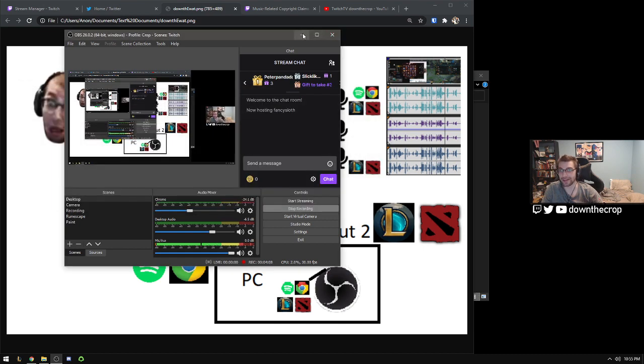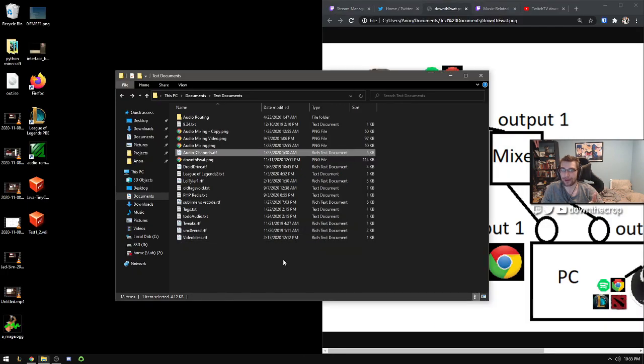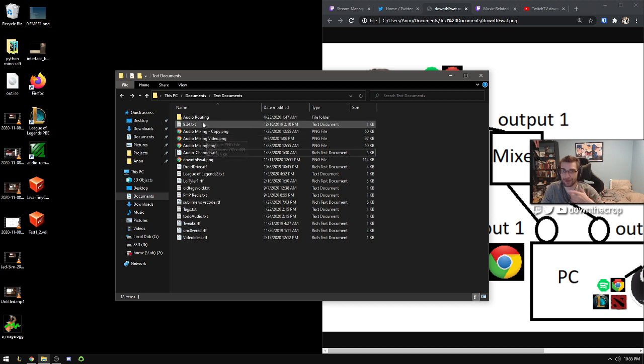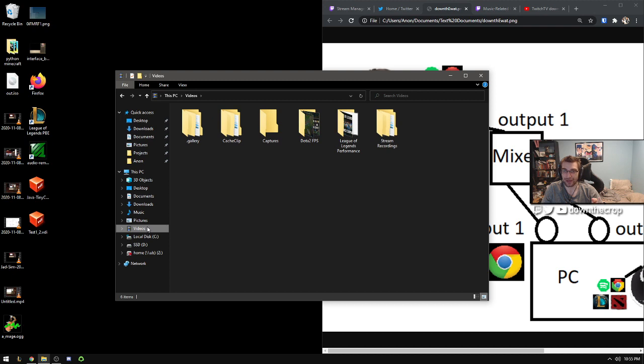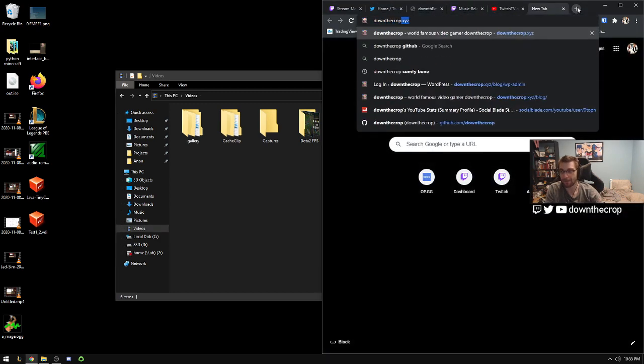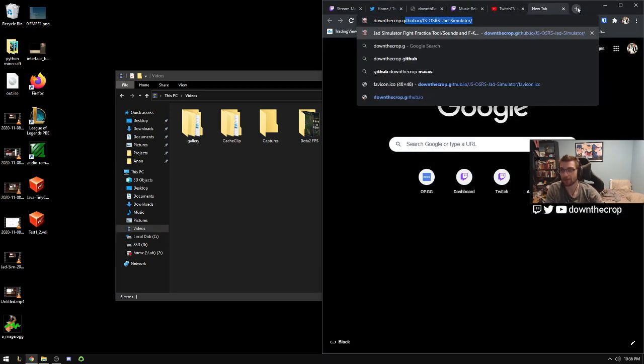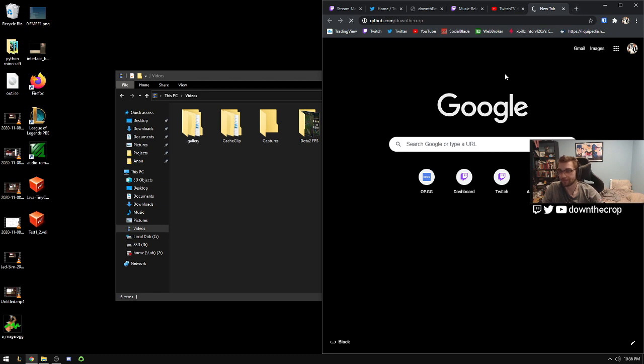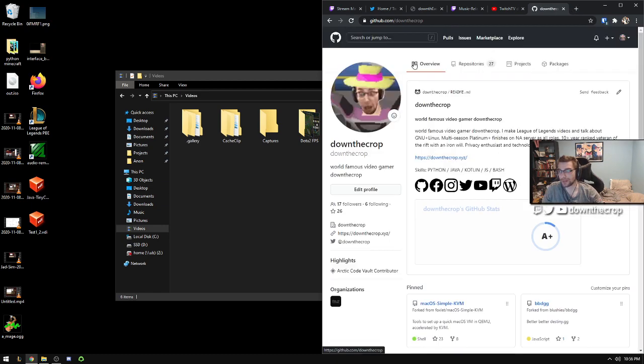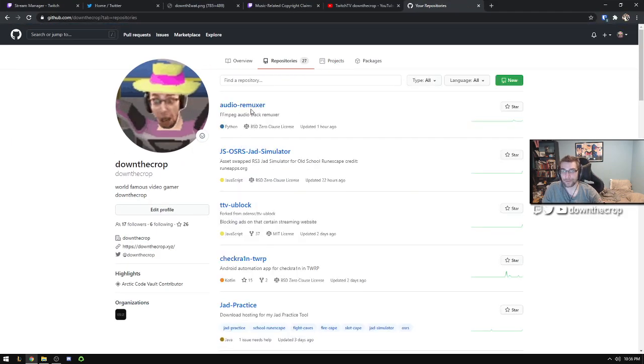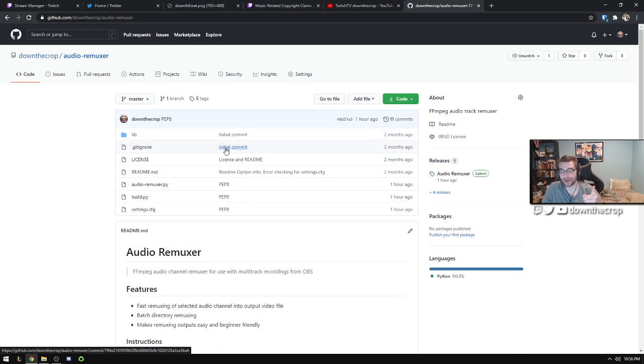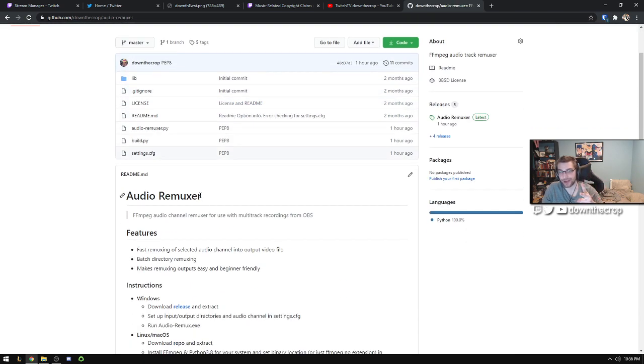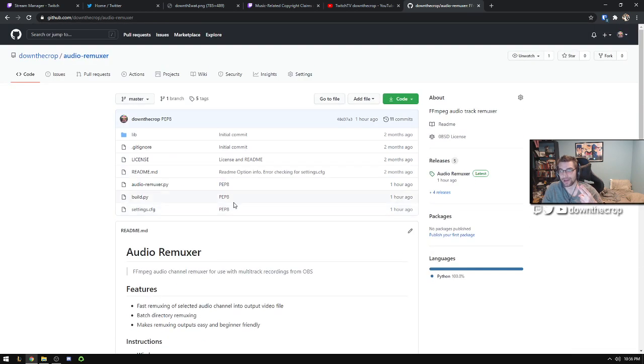So at the end of your stream, it's not going to automatically upload this new remuxed version that doesn't include your copyrighted music. The way that you're going to have to do that is you're going to have to create a new video file out of the existing recording. So the piece of software that I wrote is this here. And what this is going to do is just select the video track and your selected audio track and mux them into one file.